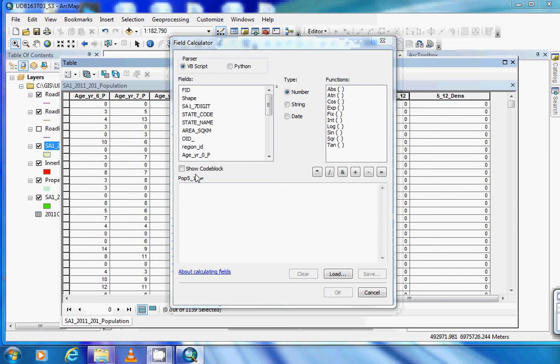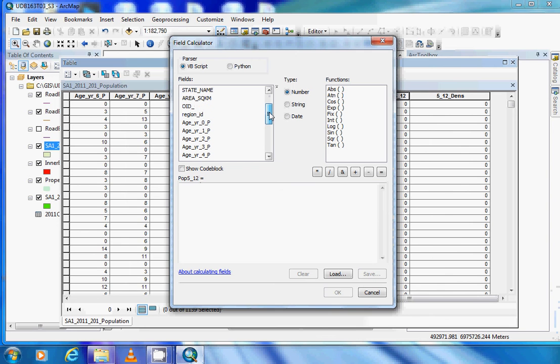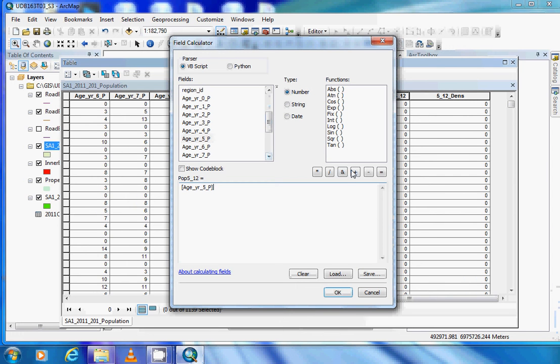To calculate the total population of 5 to 12 year olds, enter the formula as specified in the handout. Double click 5, plus, double click 6, plus, and continue for each age bracket to build the formula.